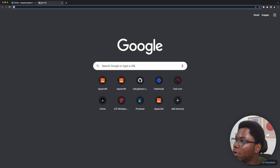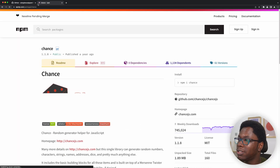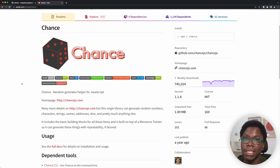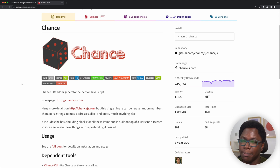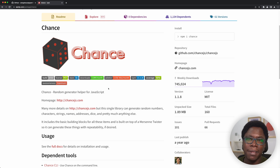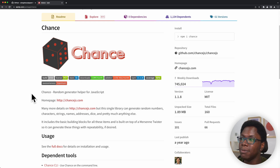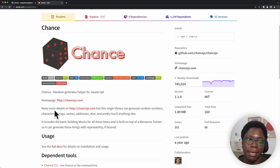I'm just going to open up the npm docs page for chance.js. It's a really awesome library because with this you can generate random test data for your application. It's like Faker, but the only difference is that it's actively maintained and it's getting almost a million weekly downloads, which is awesome. So we're going to be importing this library into AppSmith.